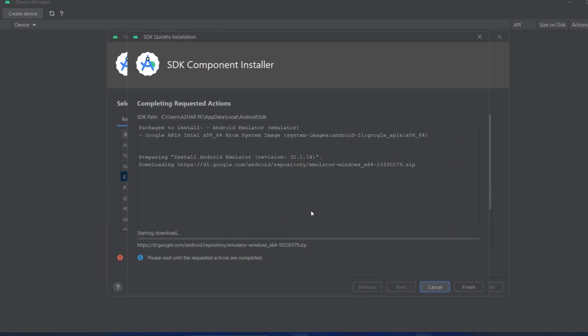This will take a little bit of time depending on your internet speed and connection. Let's wait until it downloads.